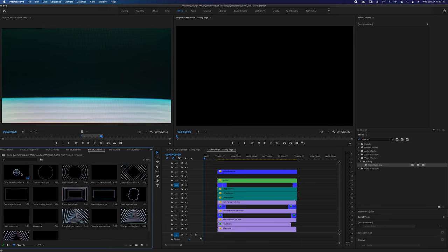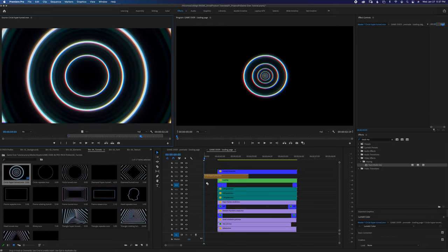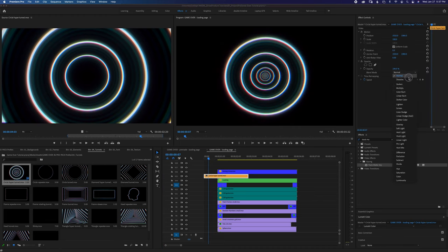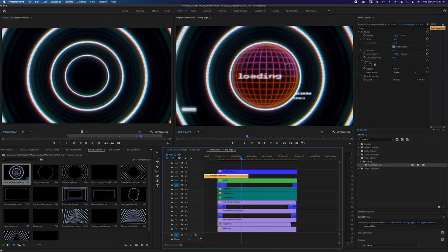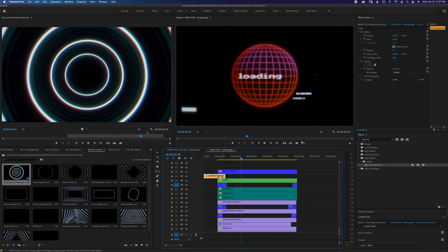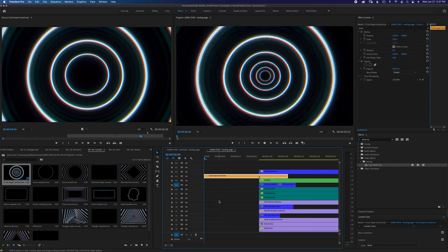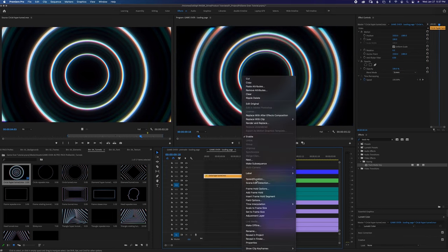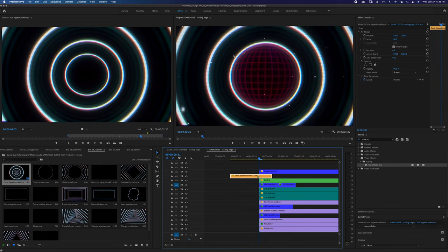We're going to go to the tunnels folder and grab the circle hyper tunnel. Drag that right on top and set blend mode to screen. I want to line up that circle for when the sphere comes on the screen — I'll put a marker on this clip so I know right where that lines up, then move this over to that point. It's going a little slow, so I'm going to go ahead and speed up this clip.